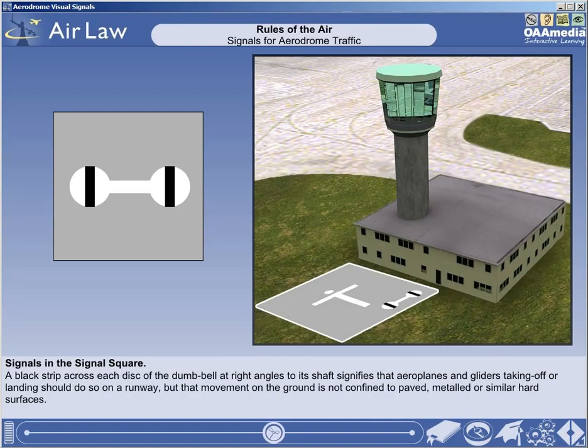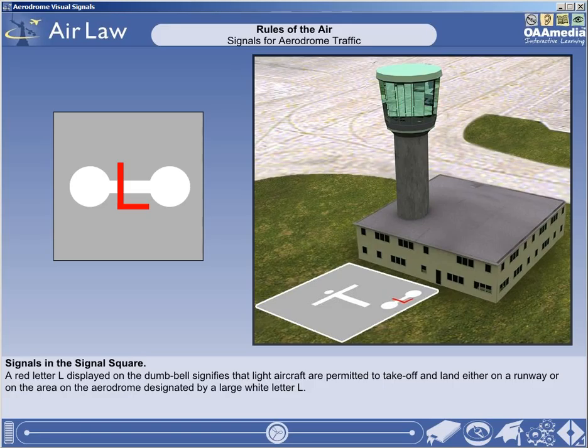A black strip across each disc of the white dumbbell at right angles to its shaft signifies that aeroplanes and gliders taking off or landing shall do so on a runway, but that movement on the ground is not confined to paved, metalled or similar hard surfaces. A red letter L, displayed on the dumbbell, signifies that light aircraft are permitted to take off and land either on a runway or on the area on the aerodrome designated by a large white letter L.